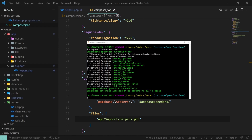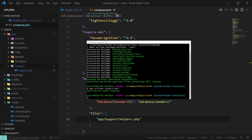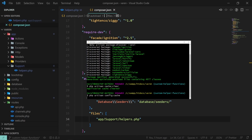In case your project has some hardcore caching in place, we can run two additional commands to clear the application and configuration caches. These are php artisan cache:clear and php artisan config:cache.